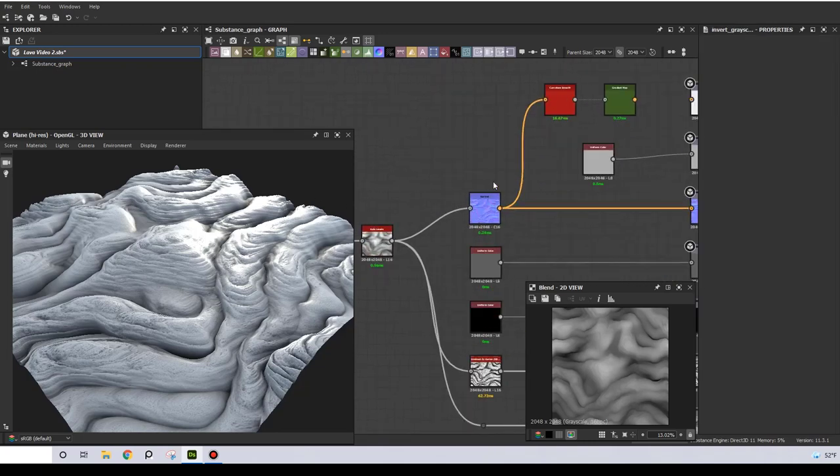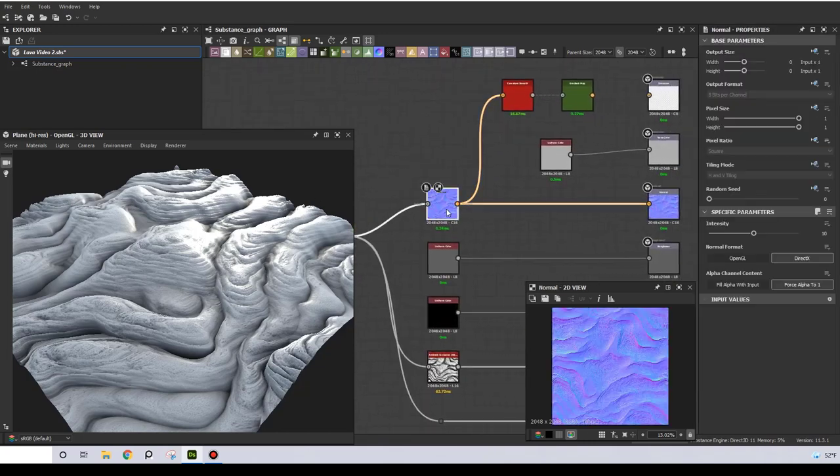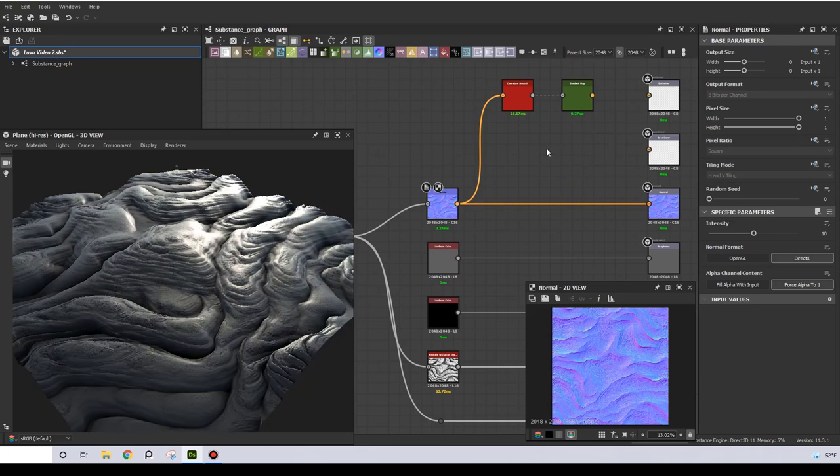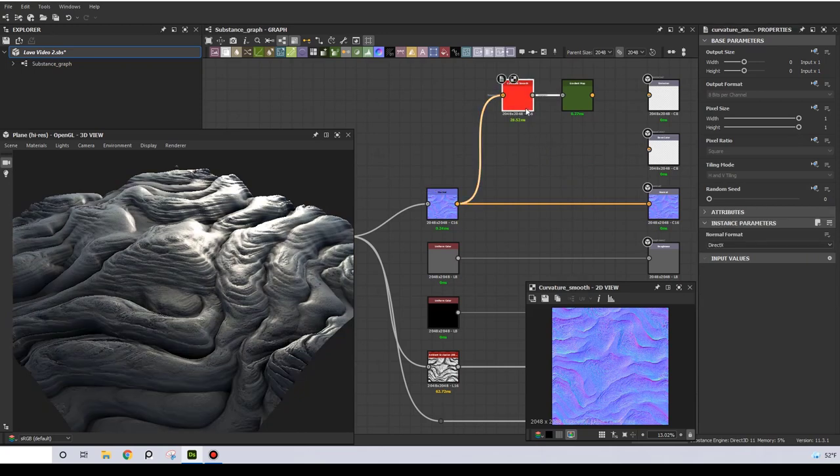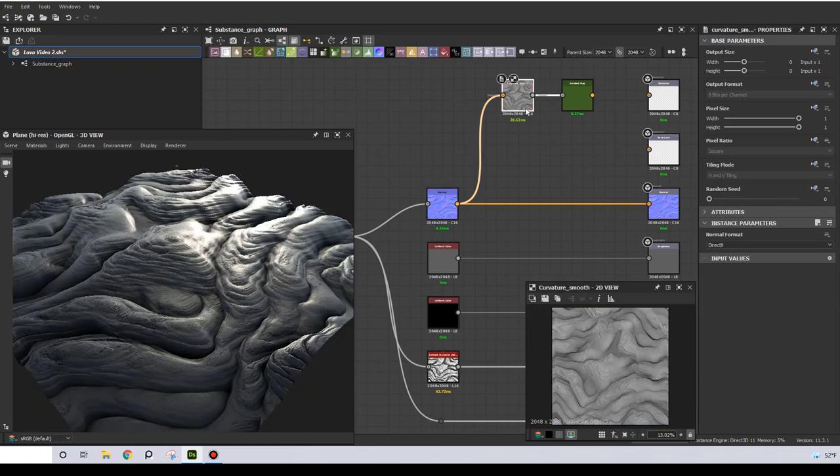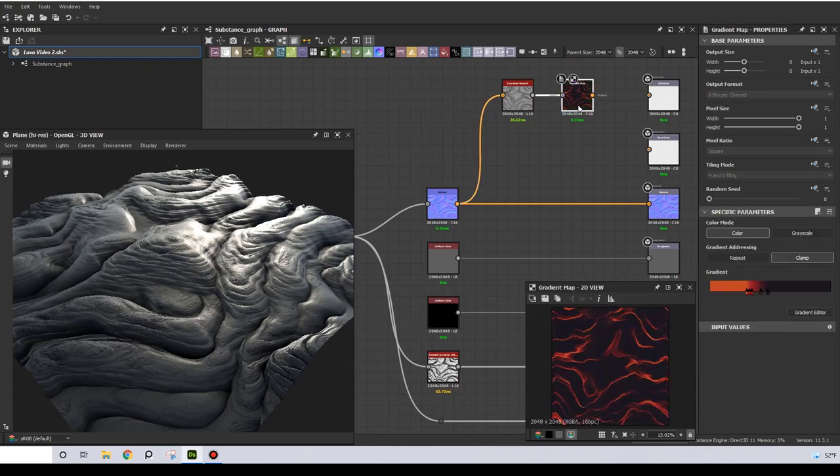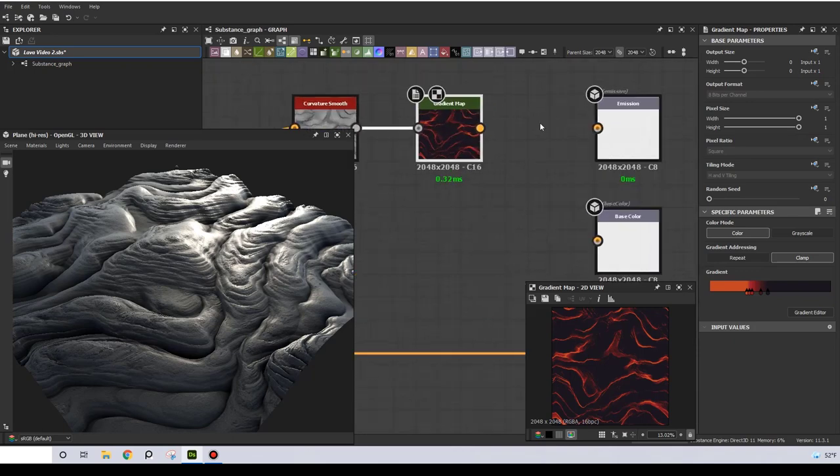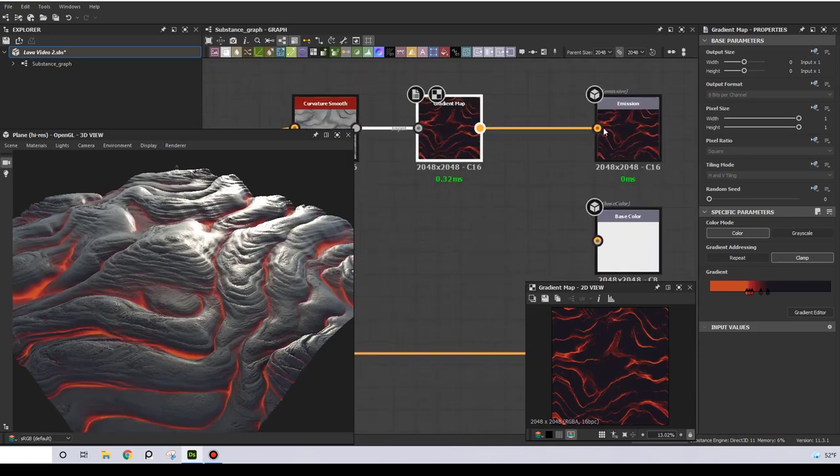For this material I have the normal intensity set at 10, and this is feeding into a curvature smooth node. Then I have a gradient map, and I grab my colors from a real lava image. And all this is going into the emission node, which will give me these nice glowing areas.